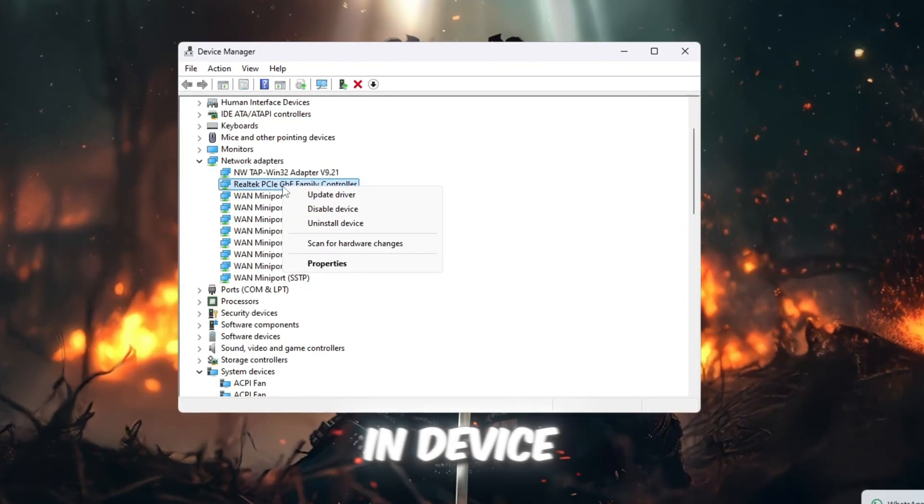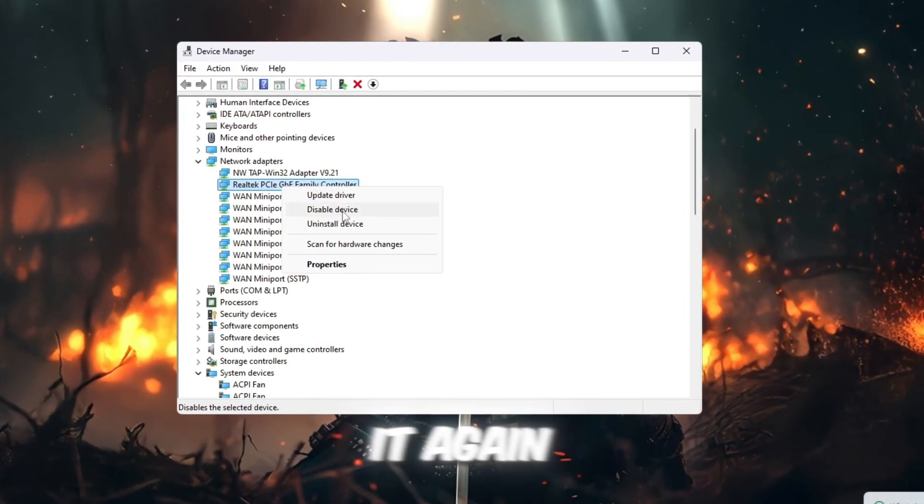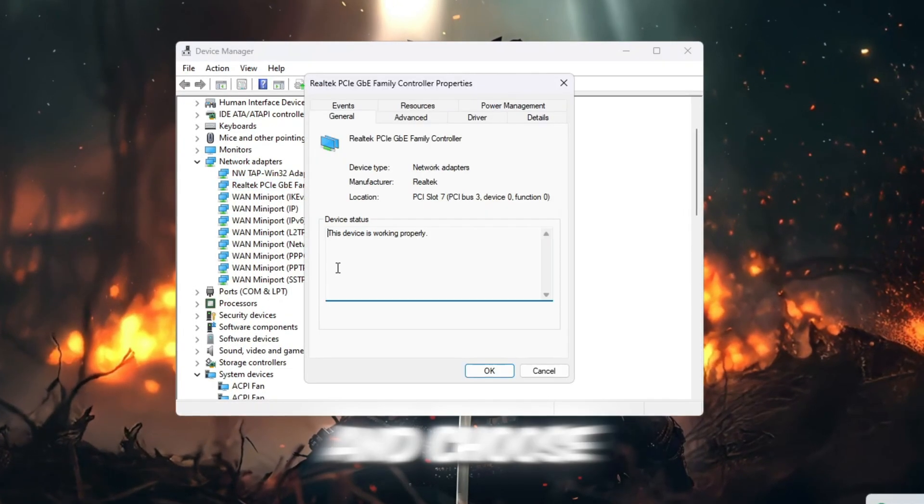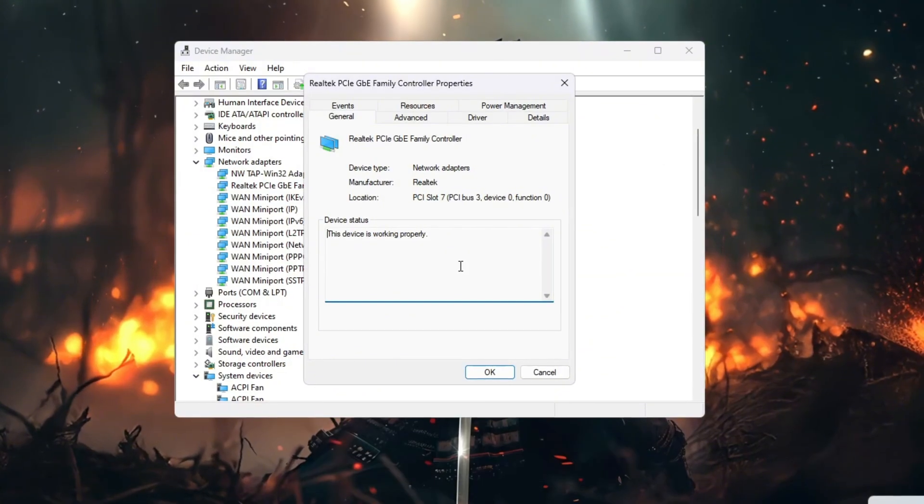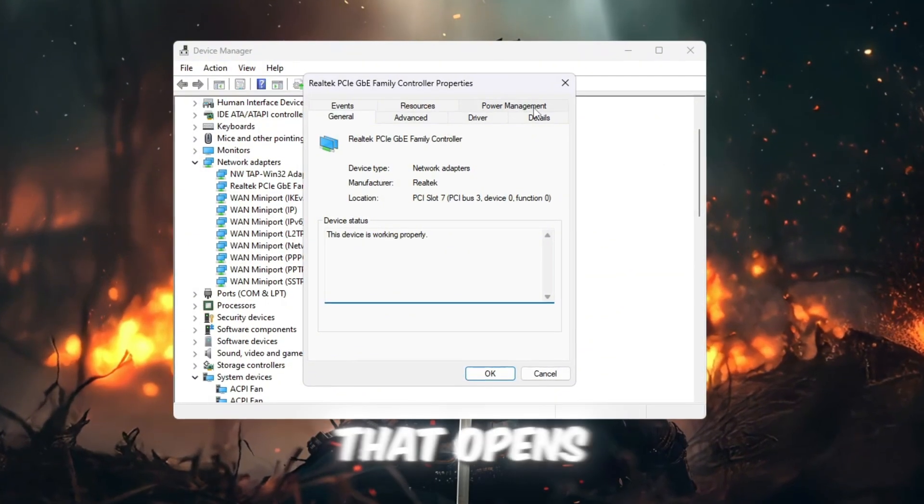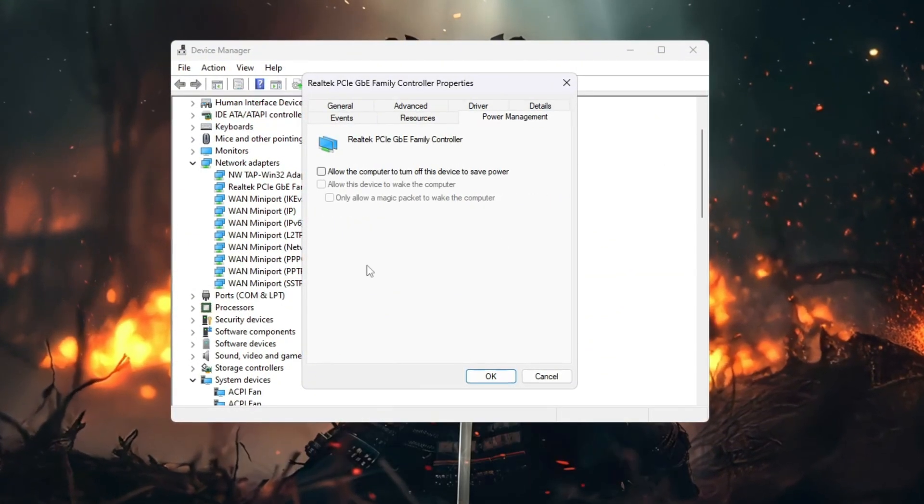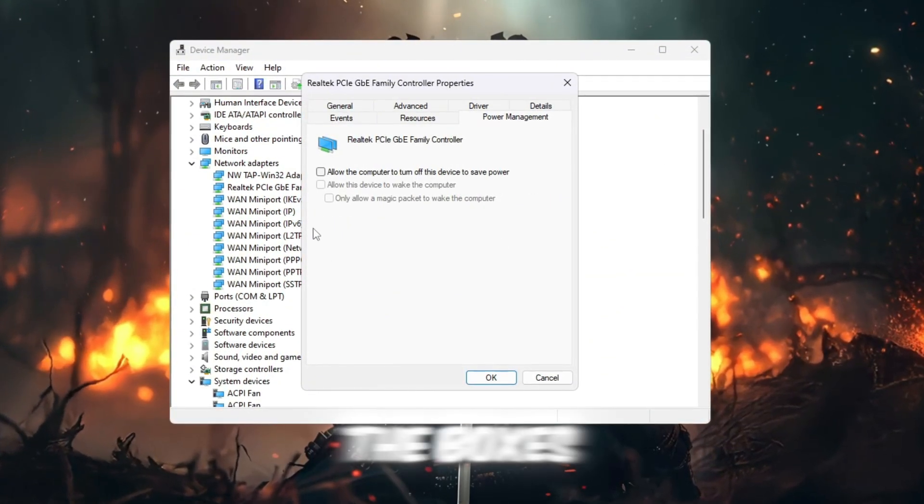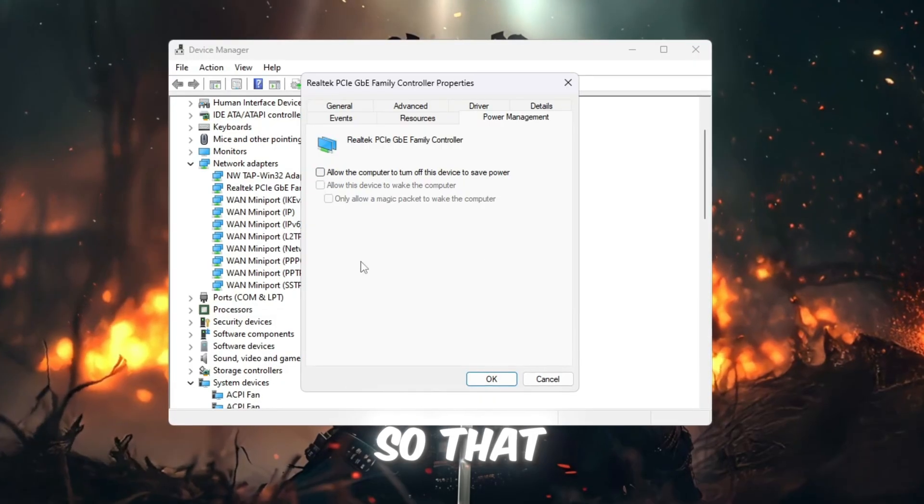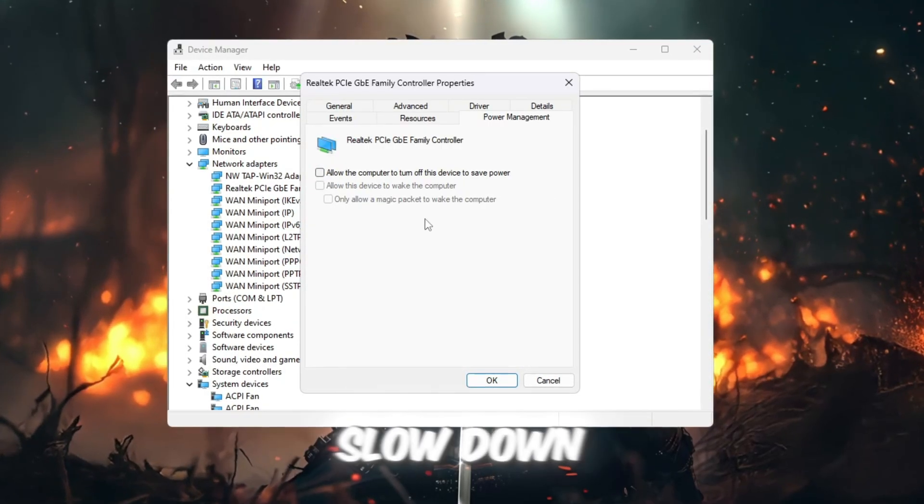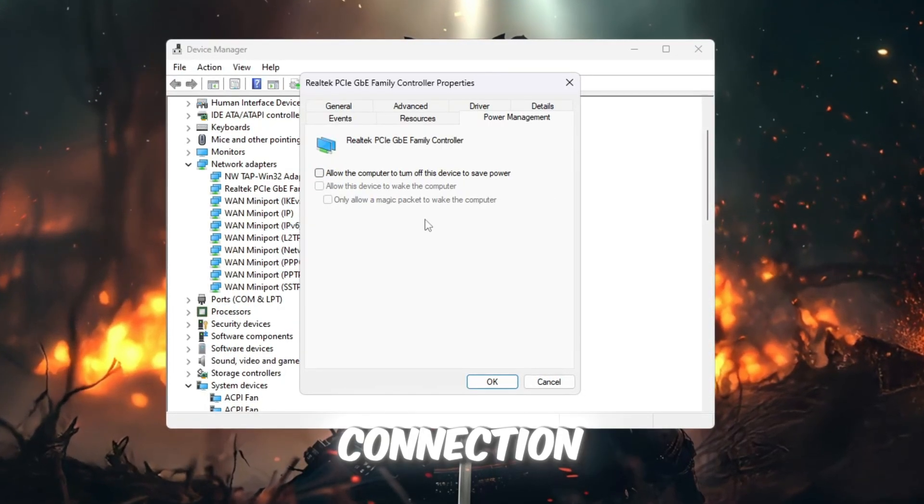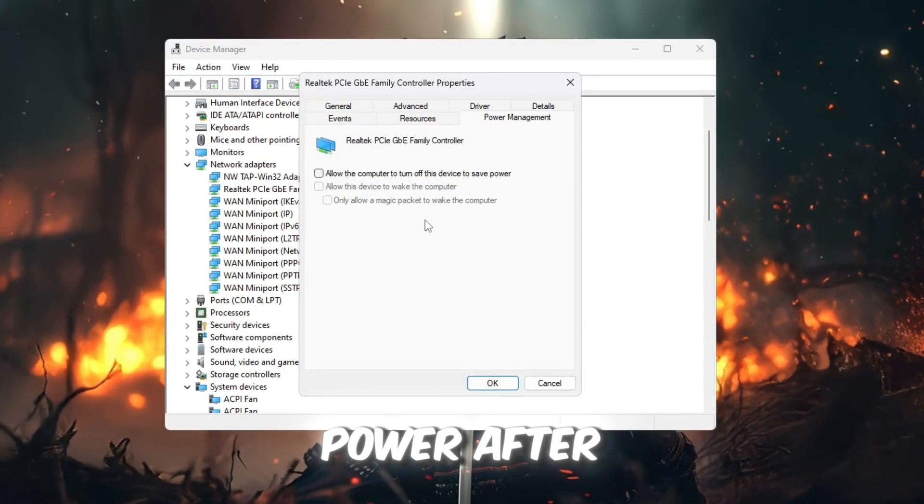Next, go back to the same adapter in Device Manager, right-click it again, and choose Properties. In the new window that opens, click the Power Management tab. Uncheck all the boxes there so that your computer does not slow down your internet connection to save power.